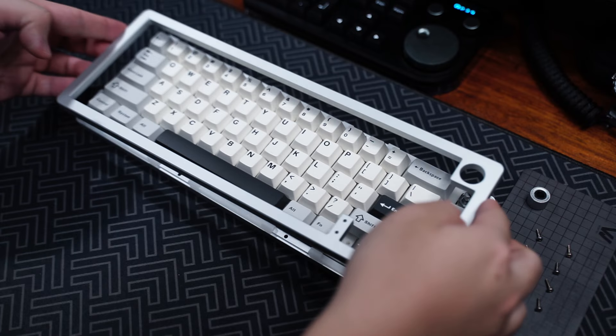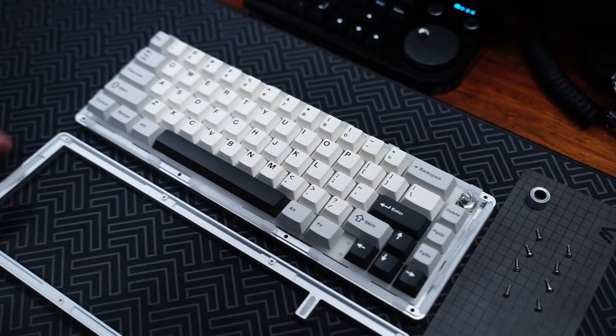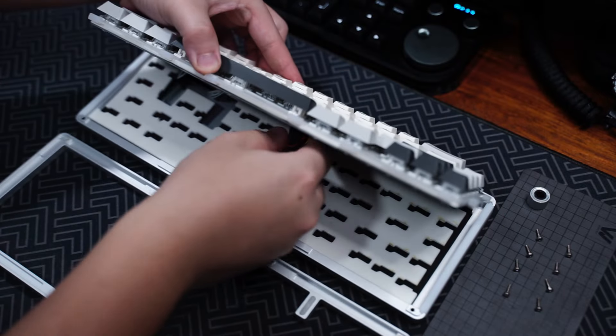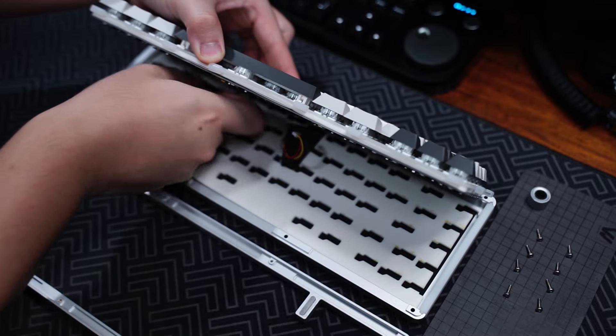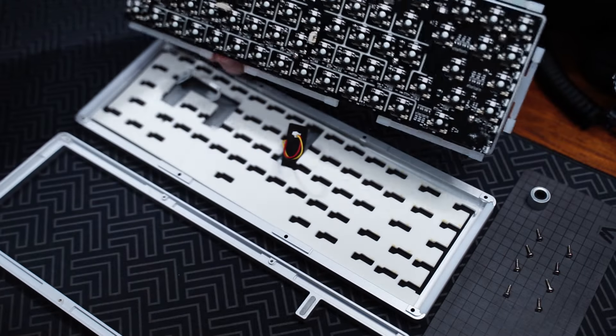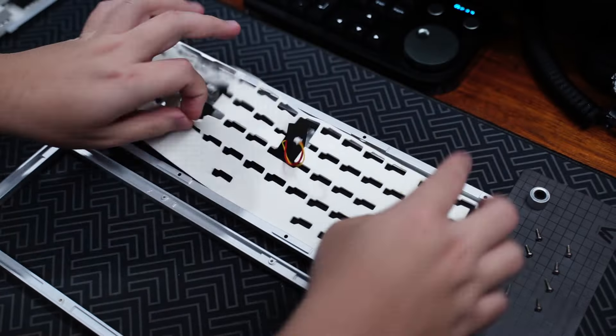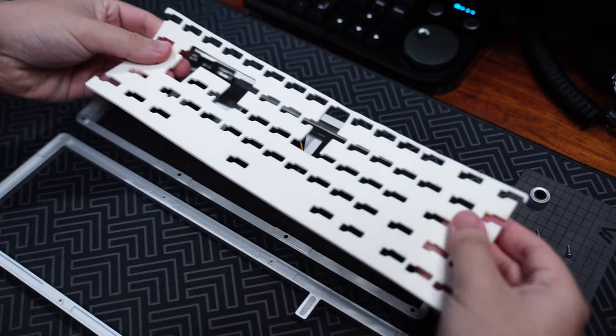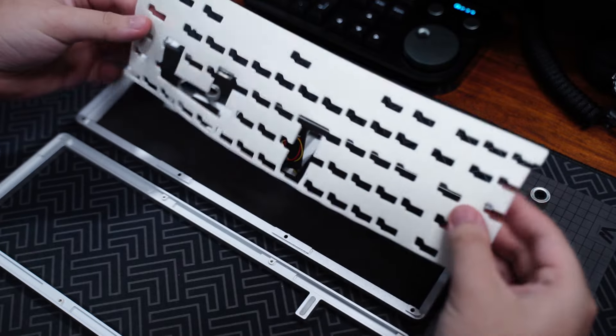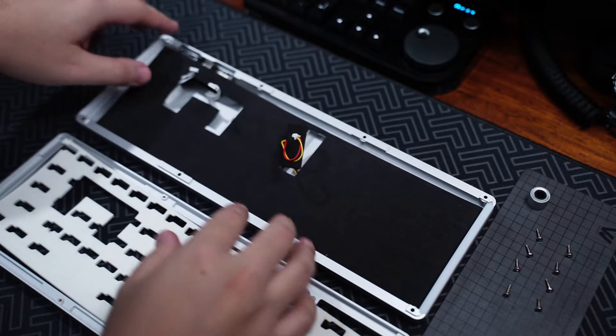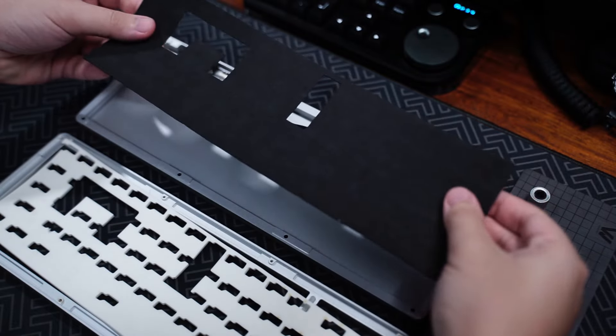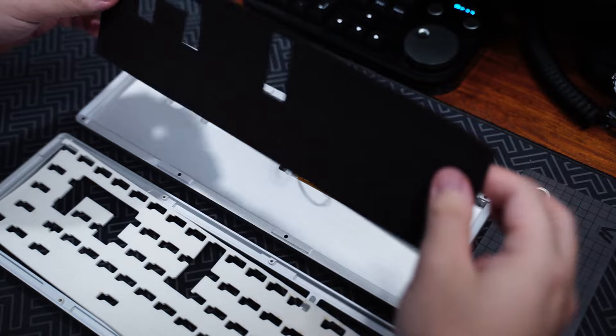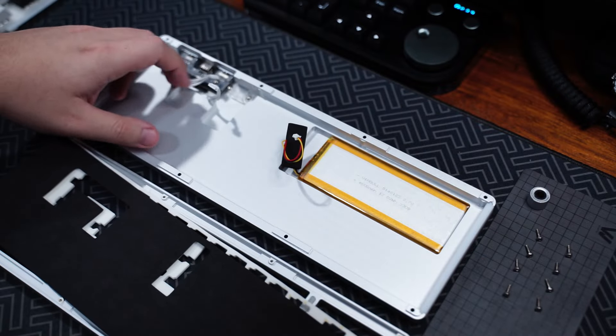To access the components inside, you just have to remove the 8 screws from the bottom and disconnect the 3 cables connecting to the battery and daughterboard. In the case, there's 2 pieces of foam included. There's a white pre-cut foam for the back of the PCB and a piece of black EVA foam on the bottom covering the battery and the daughterboard.